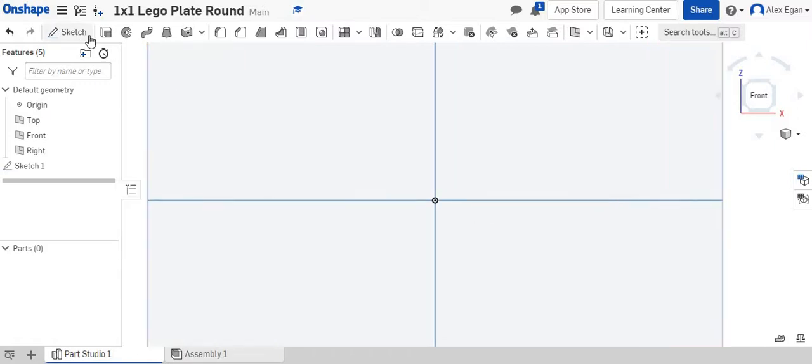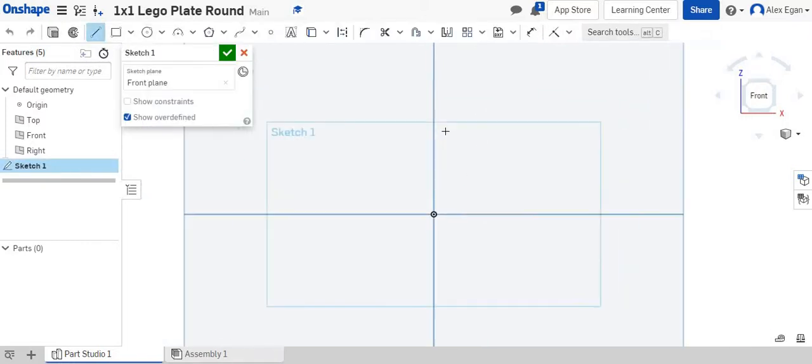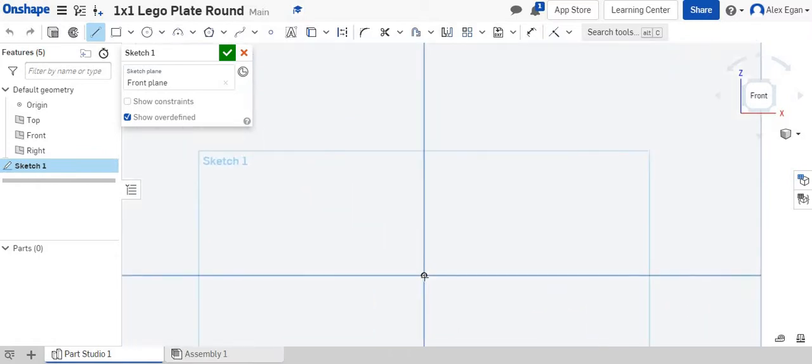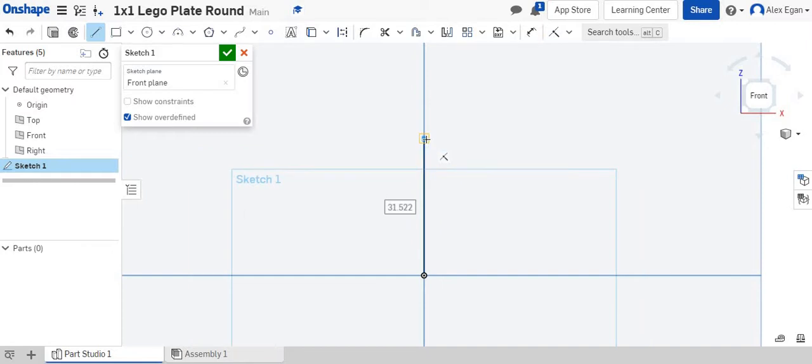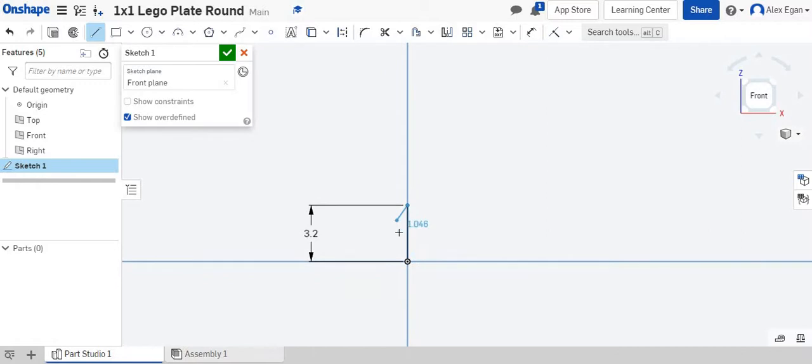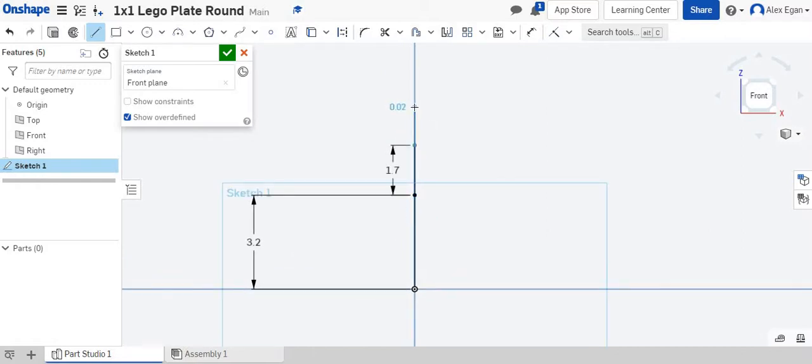The first thing I'm going to do is go into sketch one and grab a line tool. For these plates, we know that the height of the actual plate is 3.2 millimeters, and the stud height is 1.7 millimeters.